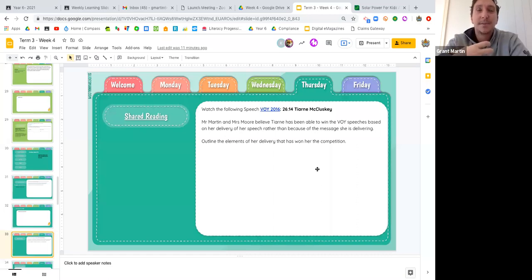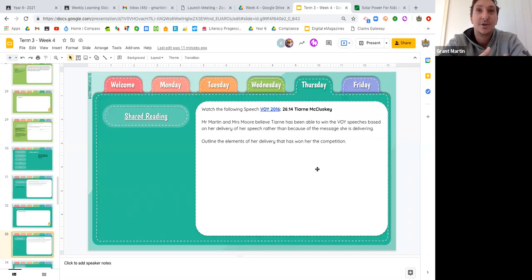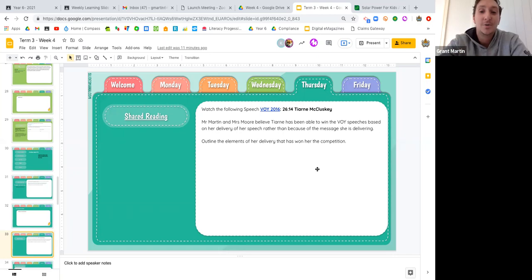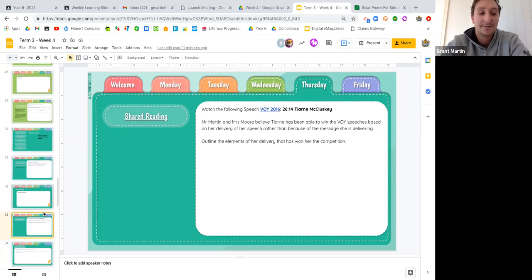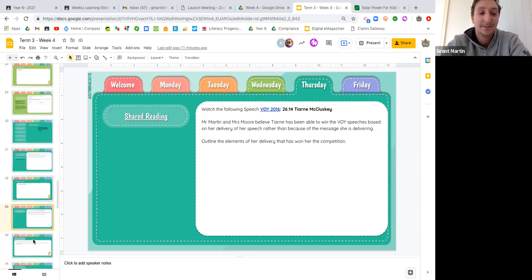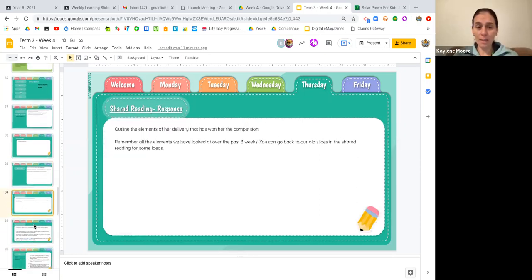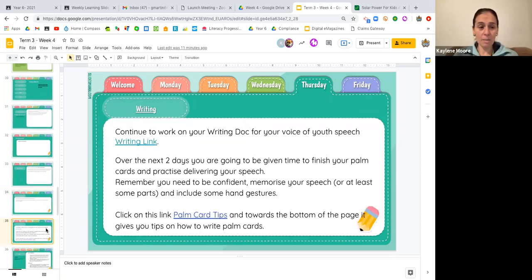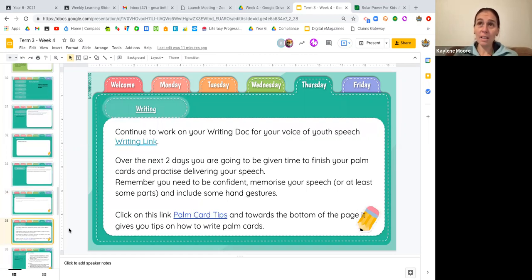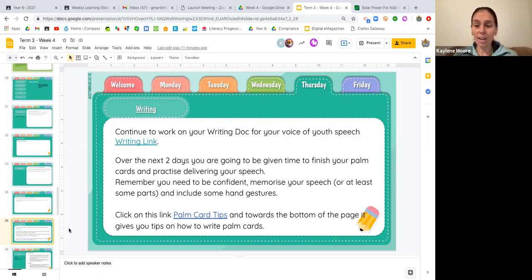So it's not about the content. It's about what she's done, maybe with her voice or the way that she's trying to engage the audience with how she's speaking, maybe some hand gestures. What is she doing to try and make that really engaging for the audience with her actual delivery?